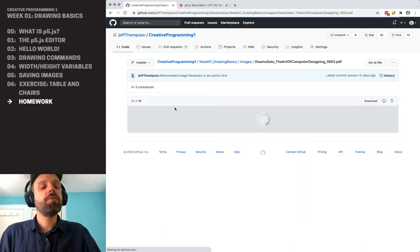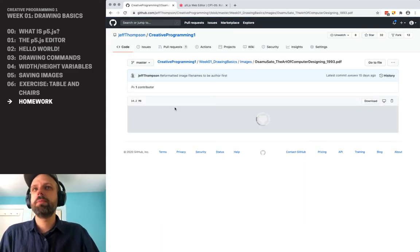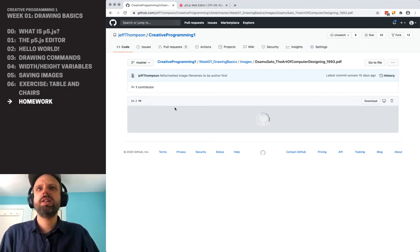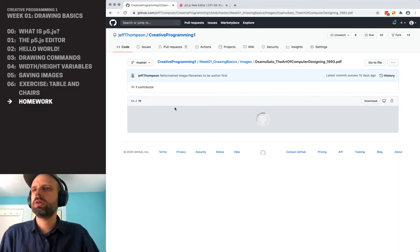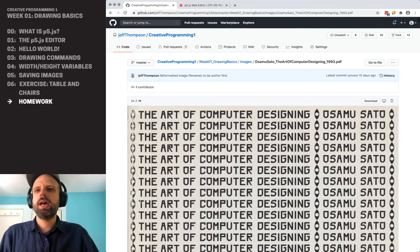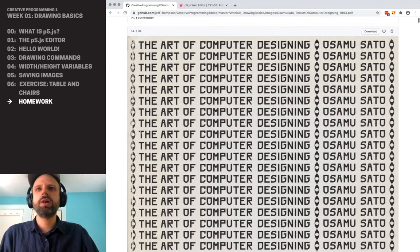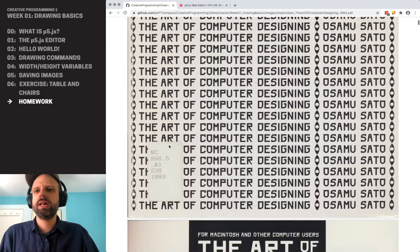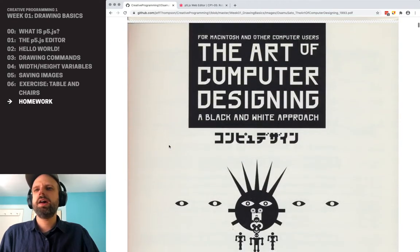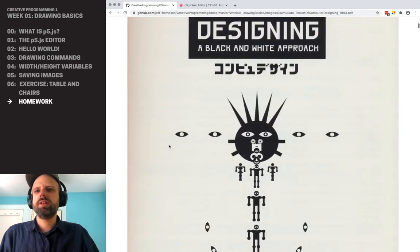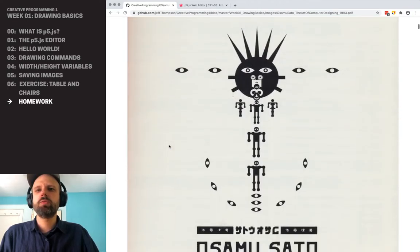I have a PDF here from this incredible book from 1993 by Asumu Sato. This file is kind of big, but you can download it. It's called 'The Art of Computer Designing.'